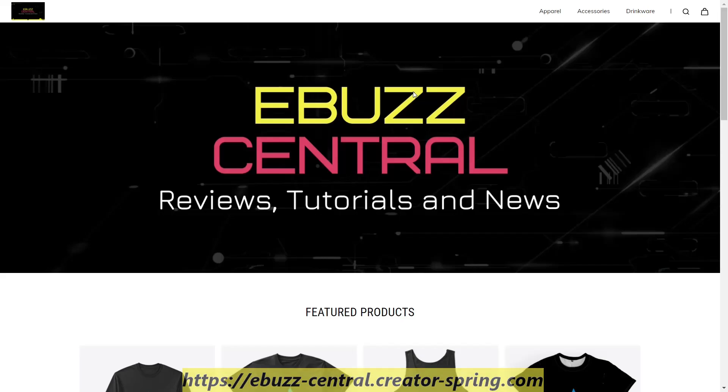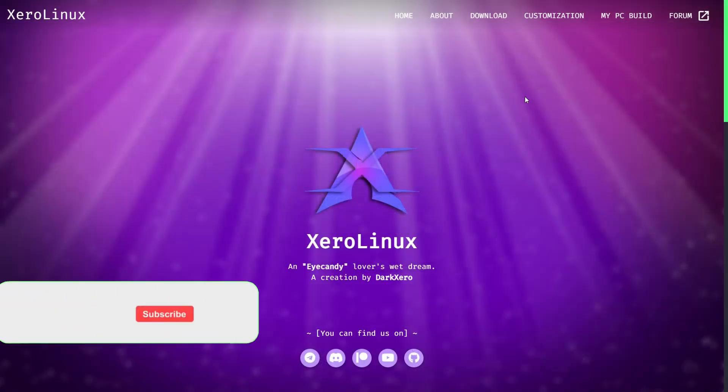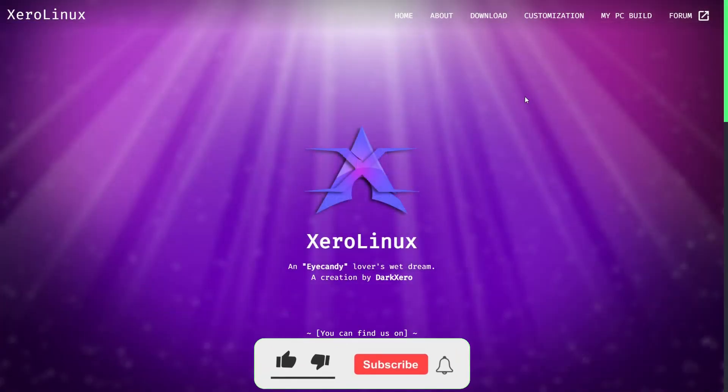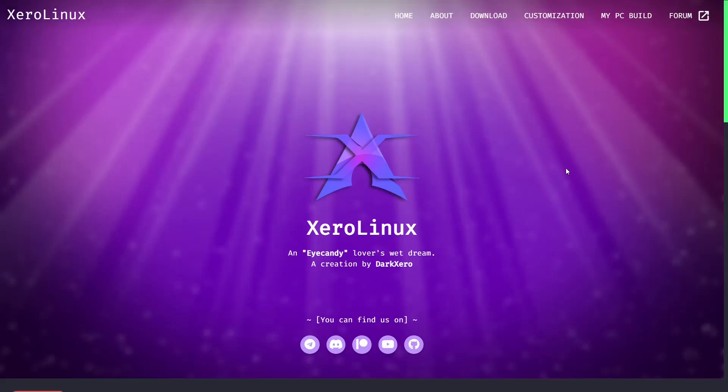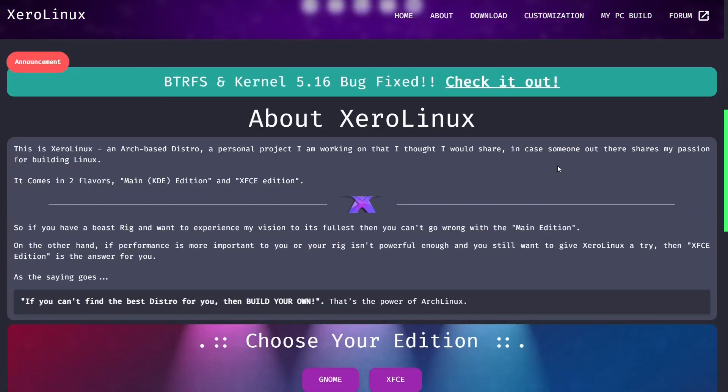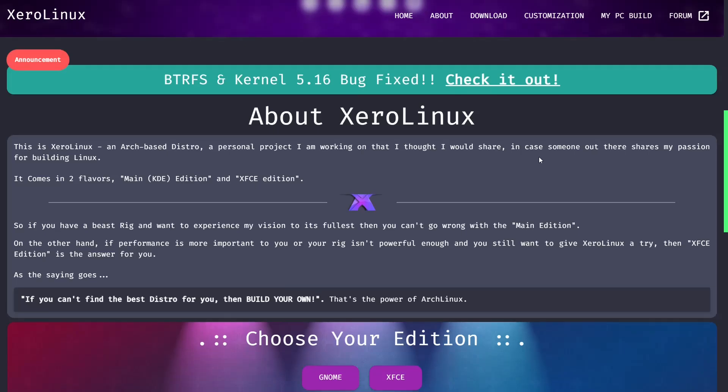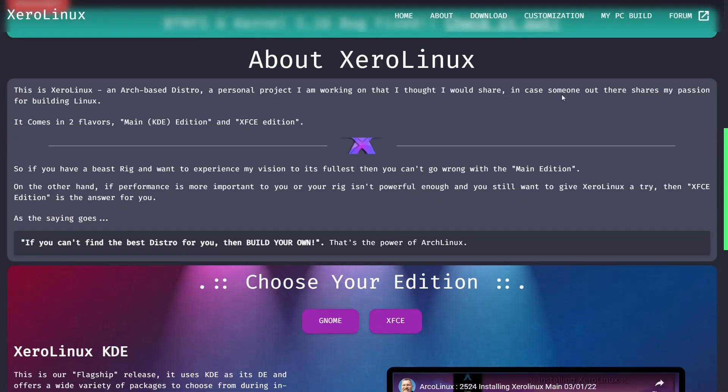So let's zip on over to the Xero Linux website which is XeroLinux.xyz. I'll be sure to include that link in the description below. And when you come to their website this is what you're going to see. It basically says Xero Linux, an eye candy lover's wet dream. And then if you scroll down it lets you know that the BTRFS and kernel 5.16 bug has been fixed, and tells you a little bit about Xero Linux right here.